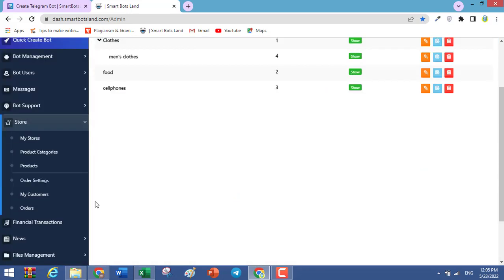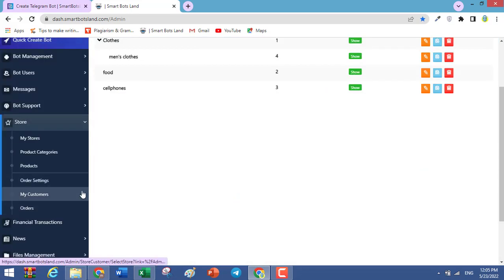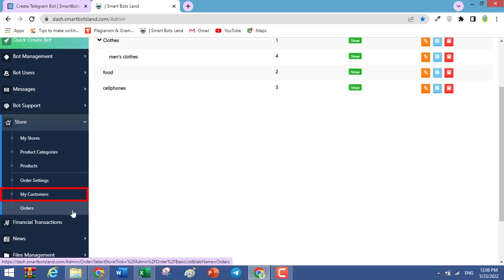When you click on My Customers, you can see customers that have registered in your bot and have placed orders. You can also see the list of orders by clicking this button.